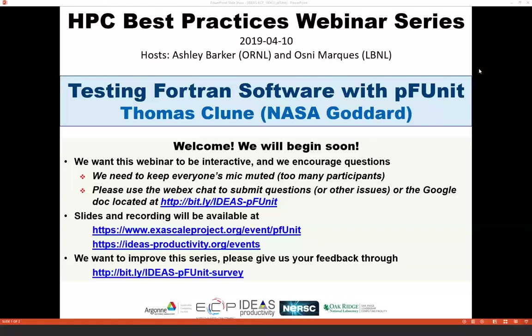Dr. Kloon currently serves as the lead for the Software Integration Team with the Global Modeling and Assimilation Office at NASA's Goddard Space Flight Center, and also as NASA's representative on the Fortran Standards Committee. Much of his recent activities have been focused on leveraging object-oriented features of modern Fortran to provide Fortran developers with analogues of useful capabilities available in other software communities. He has been working on a number of open source projects, including PFUnit, which is the topic of today's webinar.